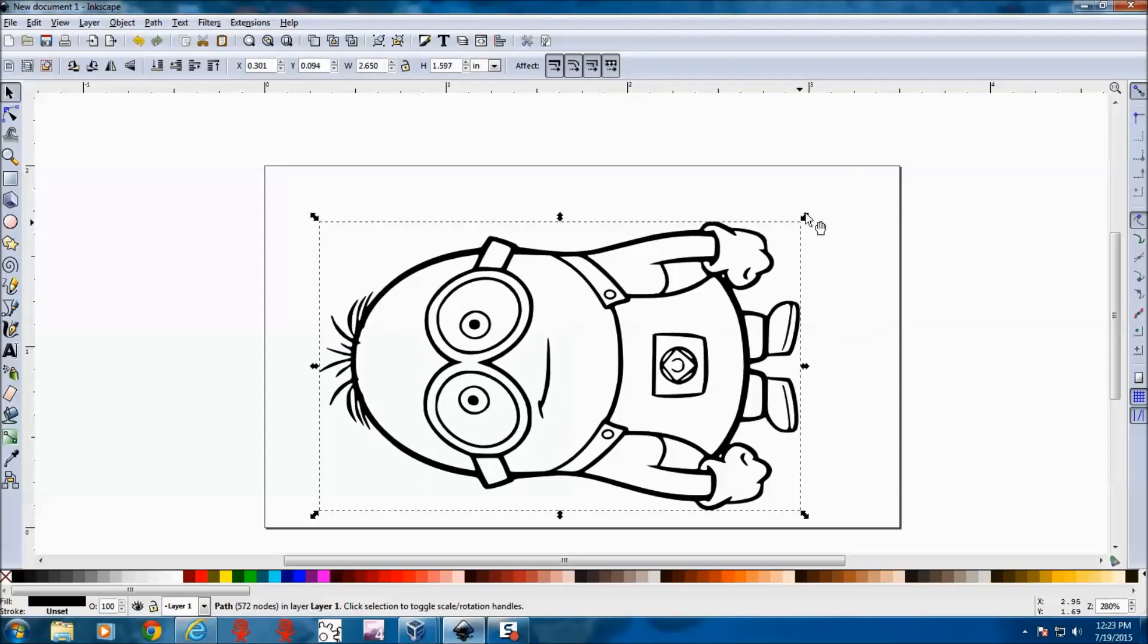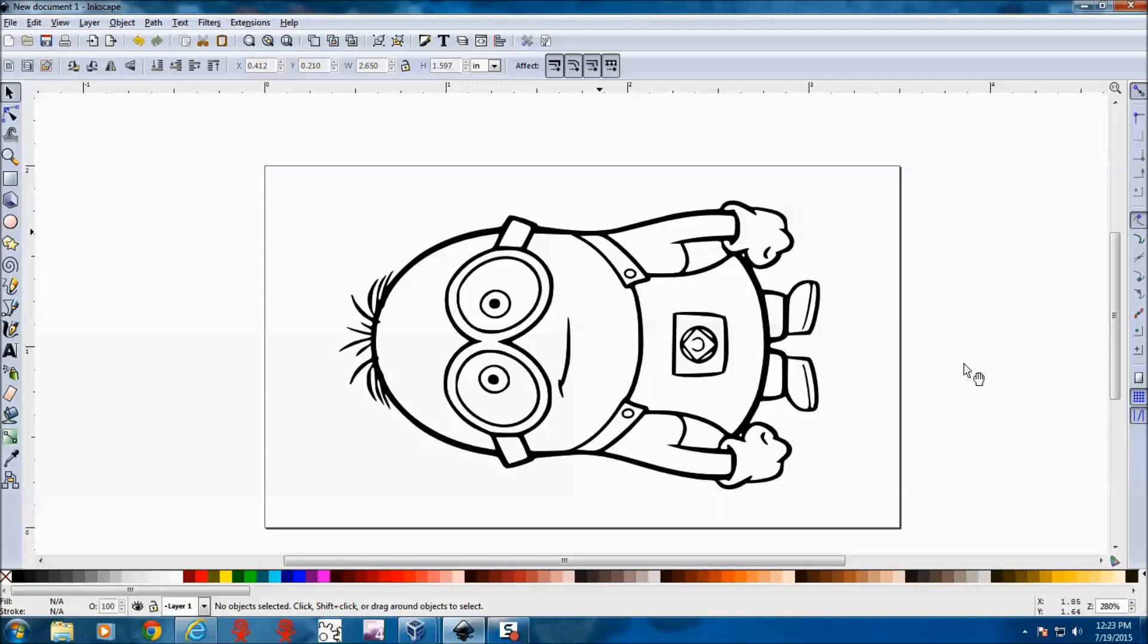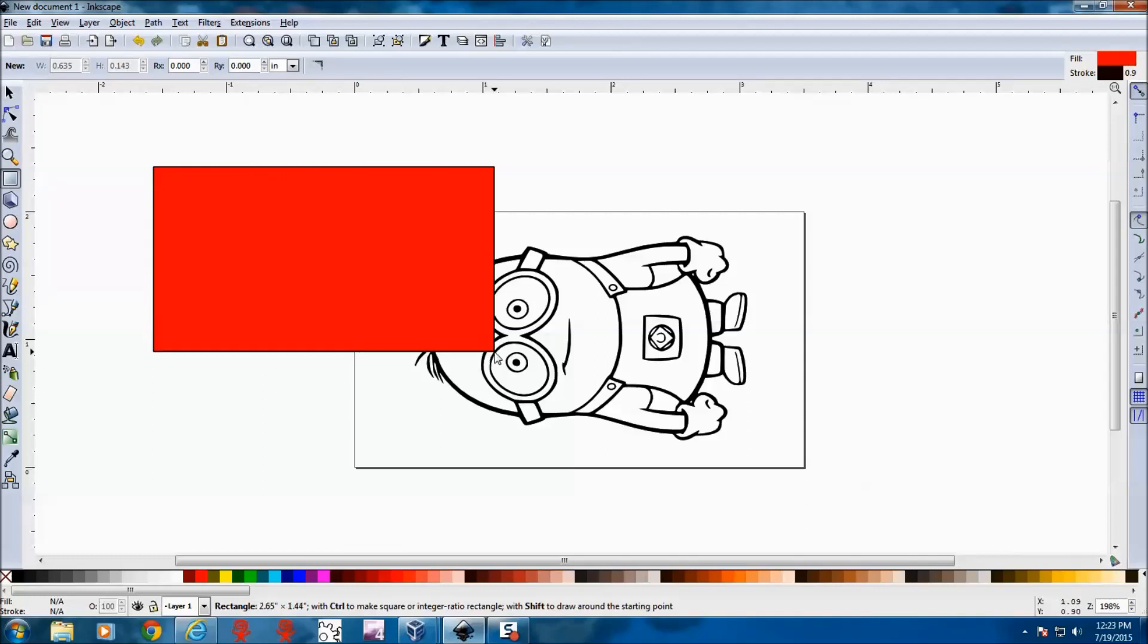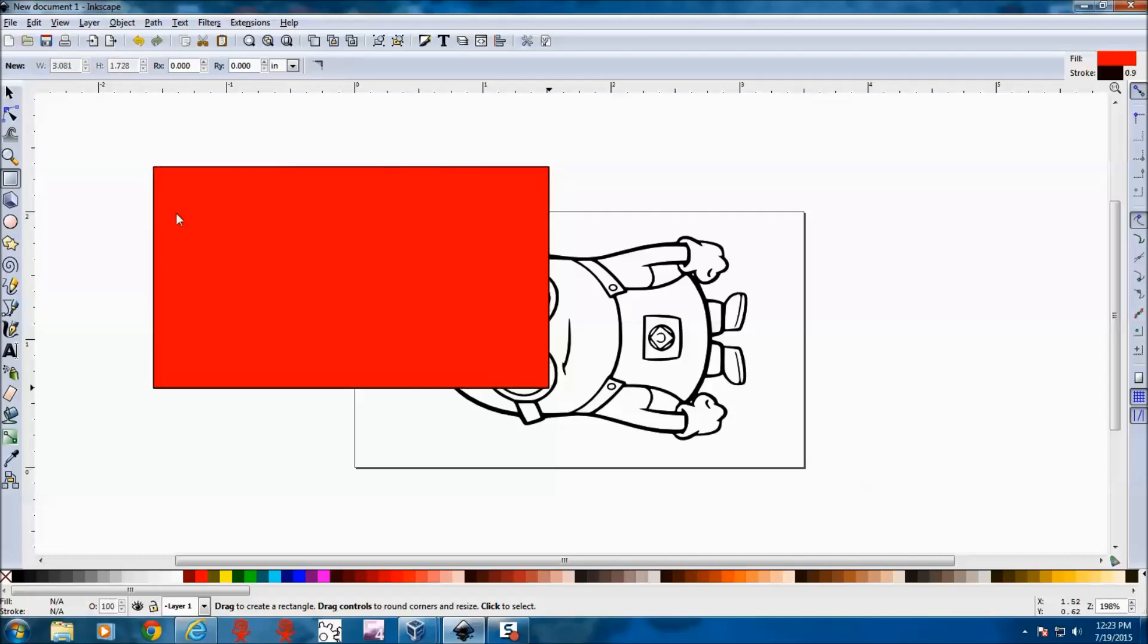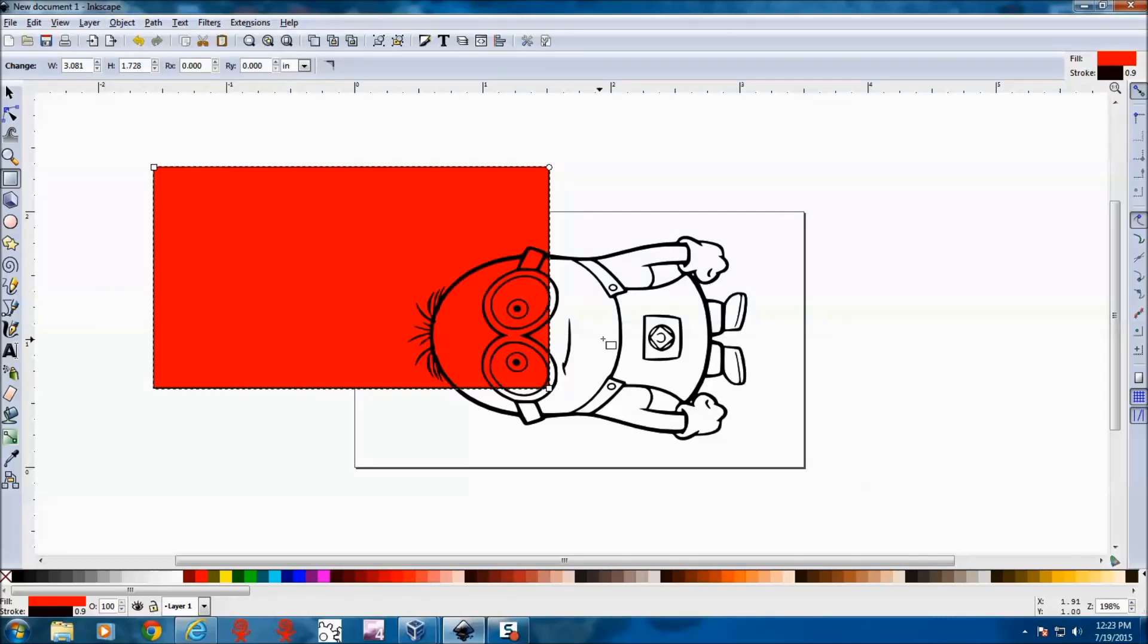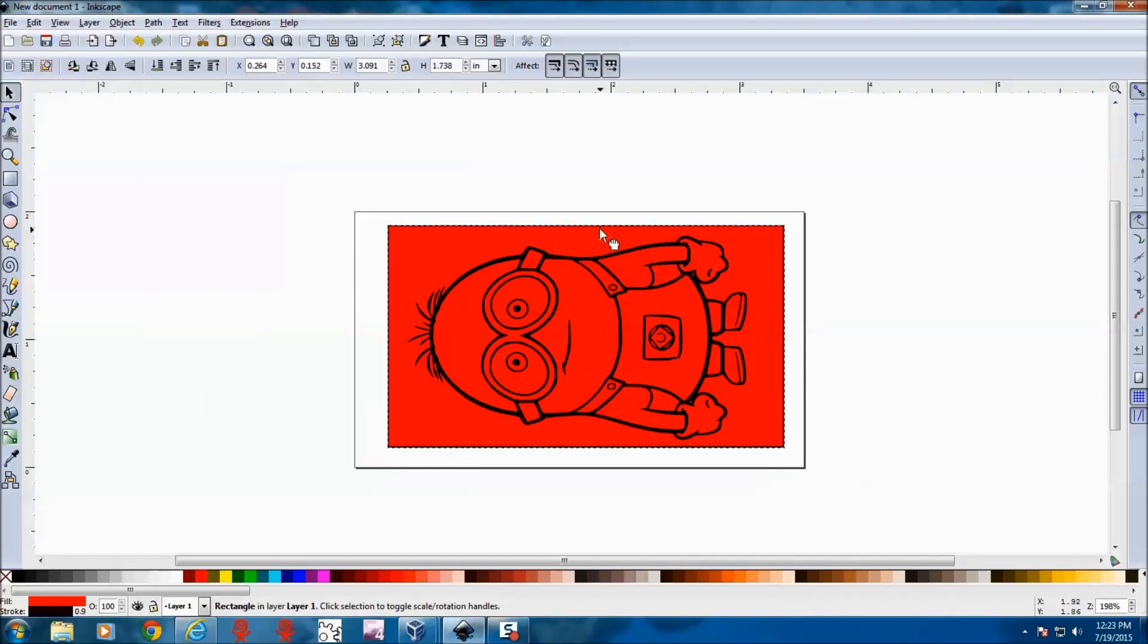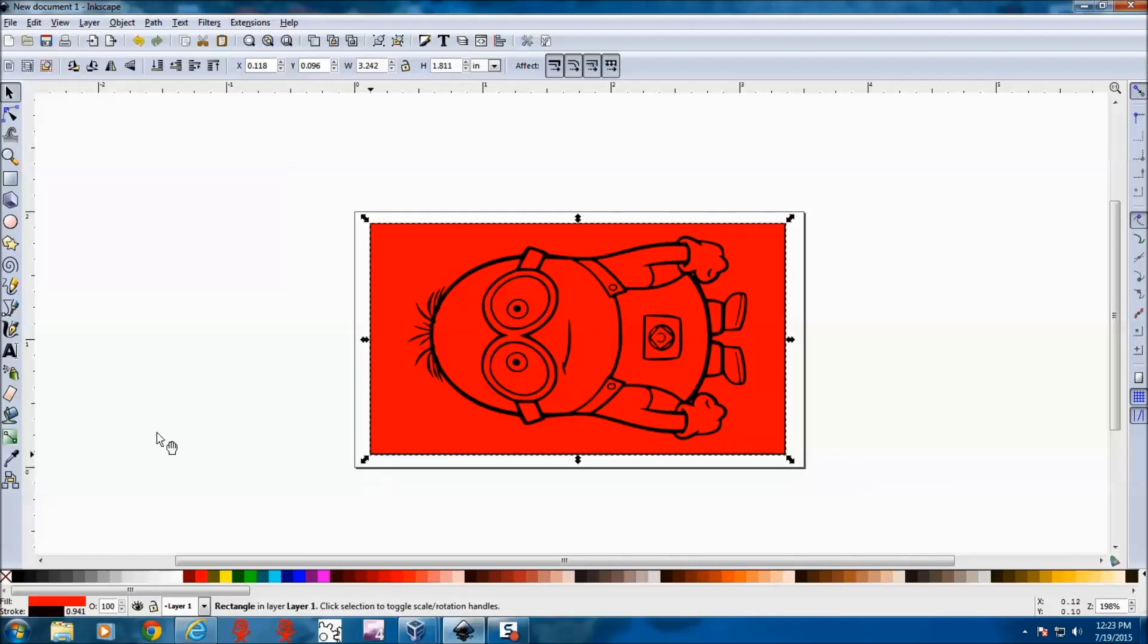So make sure that he fits on there nice and cleanly. Okay, the next thing we need to do is to give this a background so we can separate it from the back to make a stamp. So we're going to make a box and we're going to push this box to the back. So lower to the bottom so that we can see our image on top. And there we go.